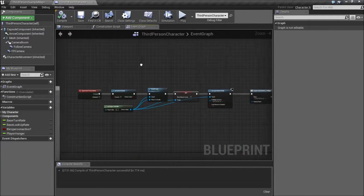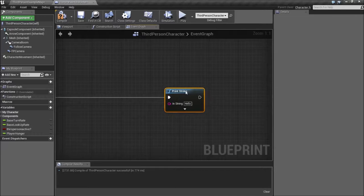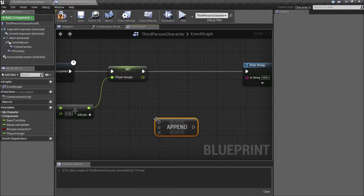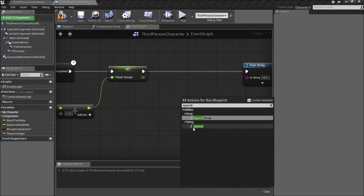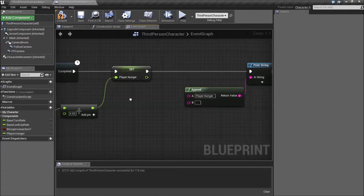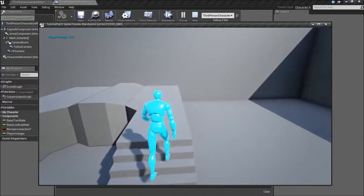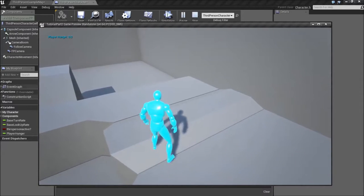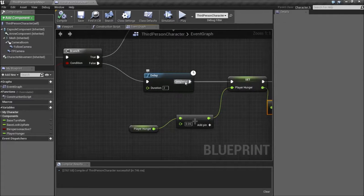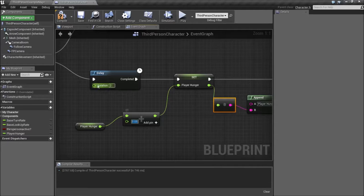The only problem is we actually have to have a way to see that we're getting hungry. So after setting Player Hunger, we're going to Print String — Player Hunger — and show the player hunger value. Let's try again: every 2 seconds, player hunger goes 0.05, 0.1, 0.15, and it will just keep going up. You can change this value to whatever you like. If you want to change how quickly your player gets hungry, you change the duration, or you can keep the duration but change this value to be much lower.